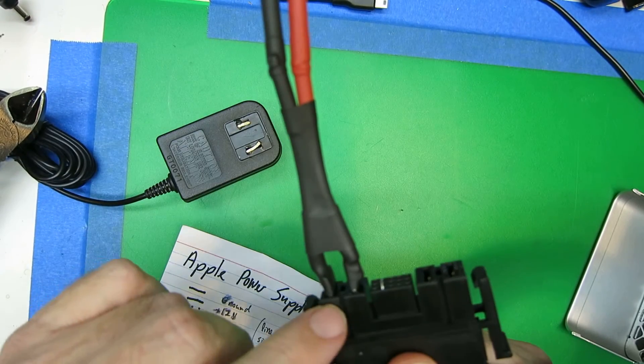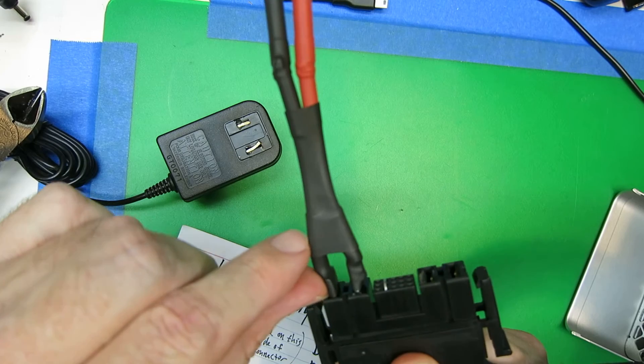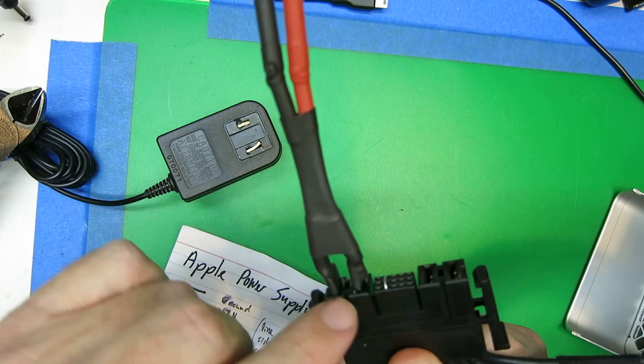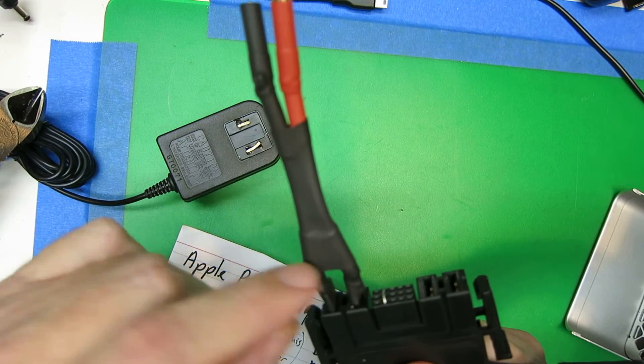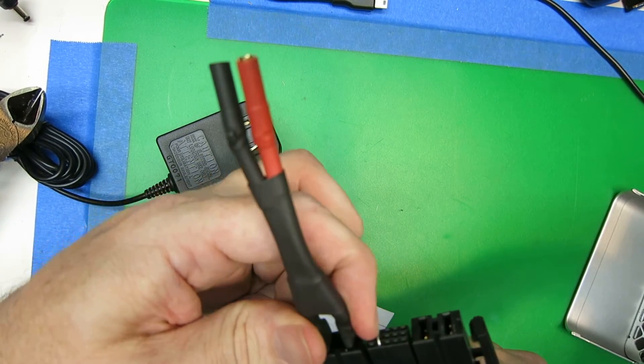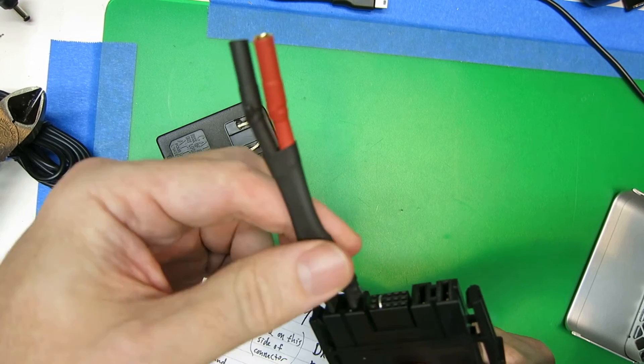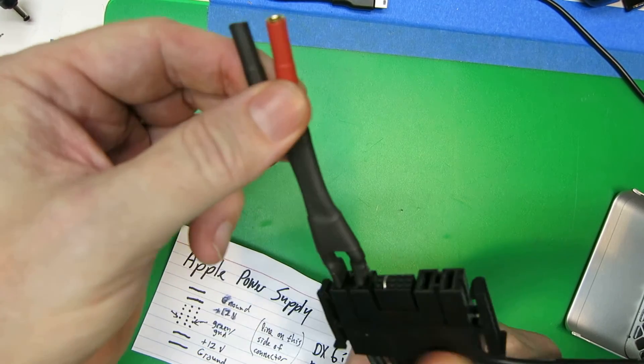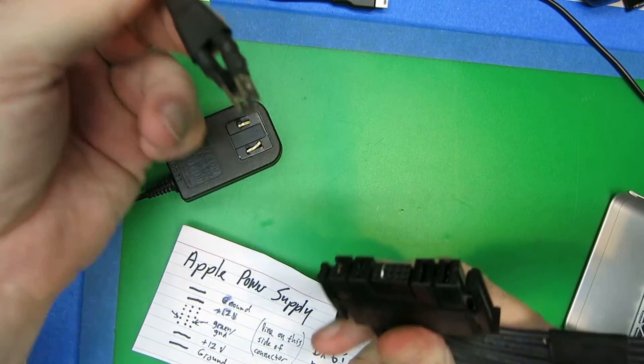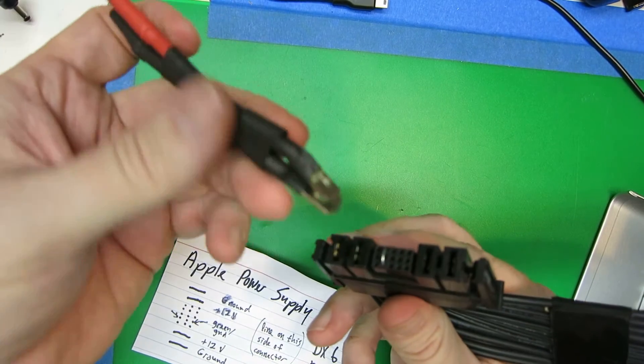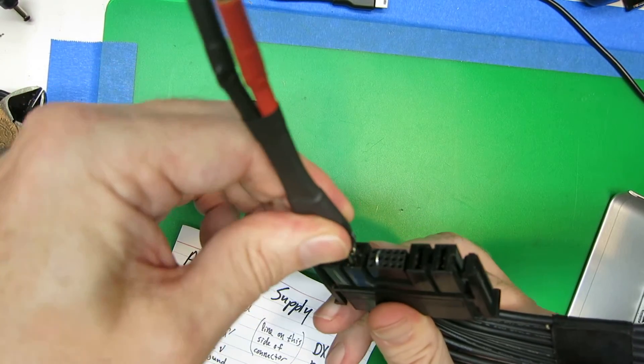I put it on here and then measured the shrink tube so that it would cover all that, not have any possibility of shorting out. This is pretty solid in here. If it ever fell off the table or something, it would pull out and not be any kind of shock hazard.